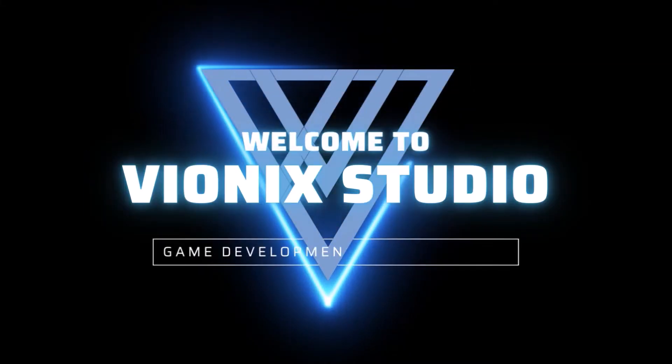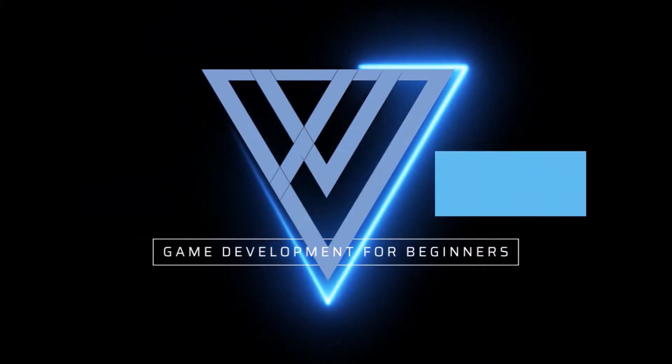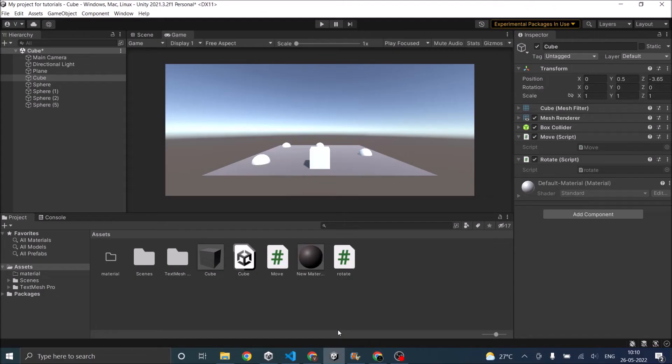Welcome to Vinex Studio. Let's start making games. Hi and welcome.